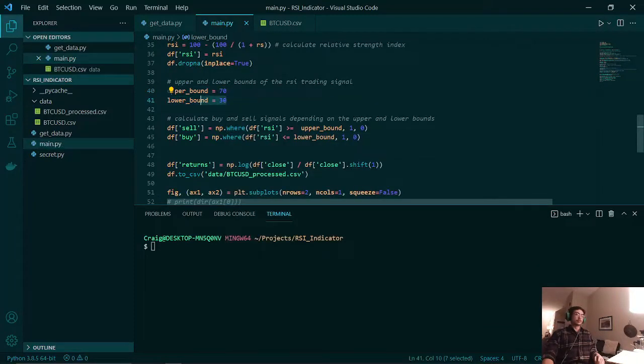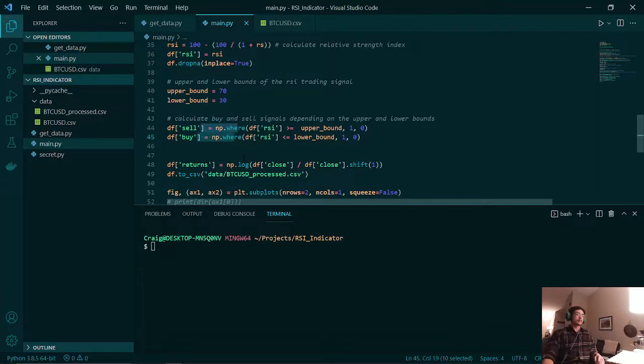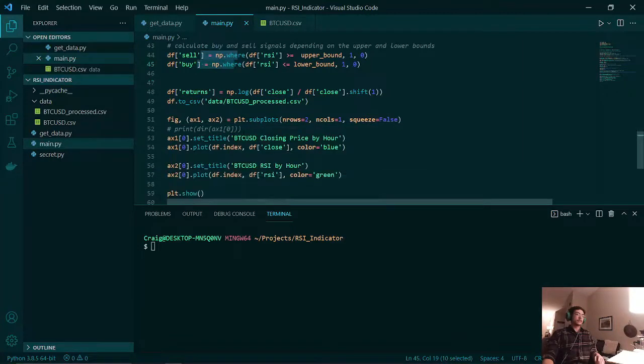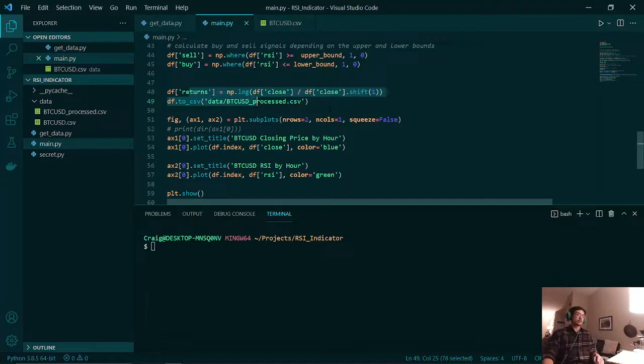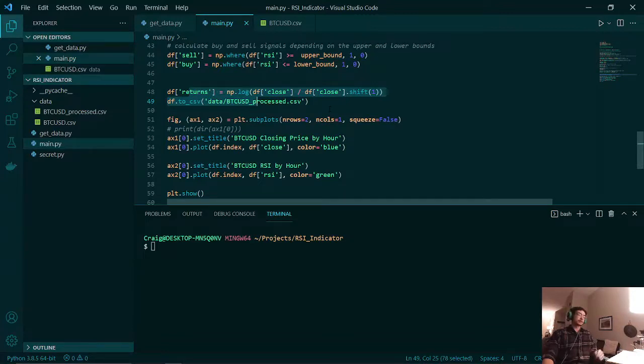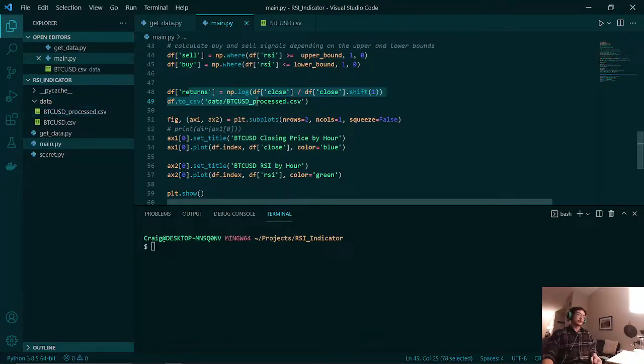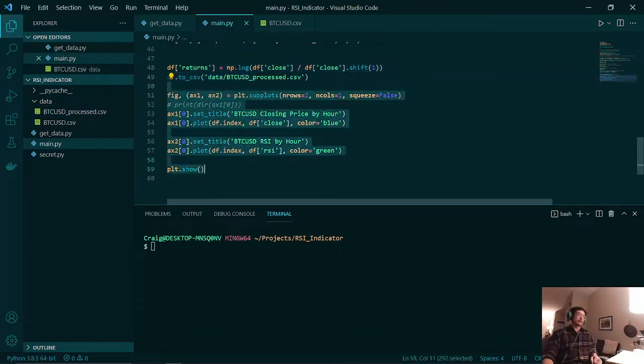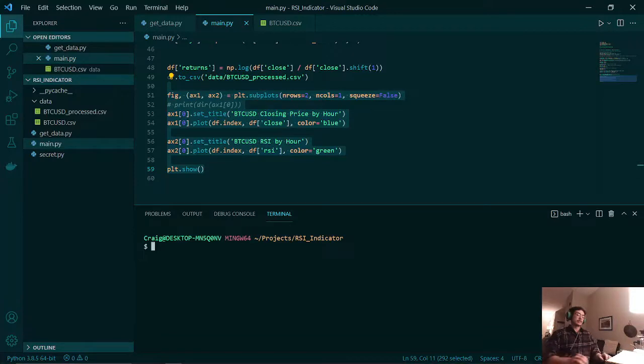After that, we calculate our log returns and store the new processed Bitcoin data file or CSV file in our folder. And then we plot out the closing price with the relative strength index. So let's run the script.